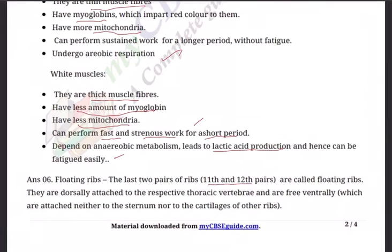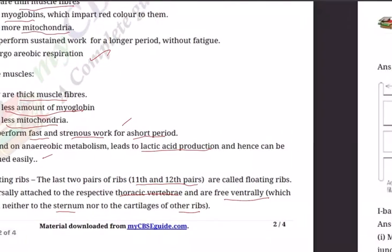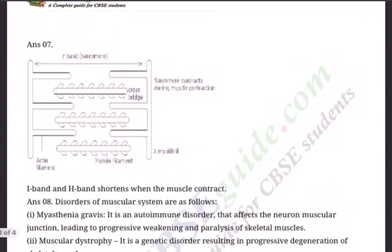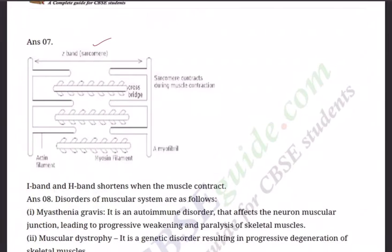Question six: Floating ribs — the last two pairs of ribs, the 11th and 12th pairs, are called floating ribs. They are dorsally attached to the respective thoracic vertebrae and are free ventrally, attached neither to the sternum nor to the cartilage of other ribs. Since they are free, they are called floating ribs.